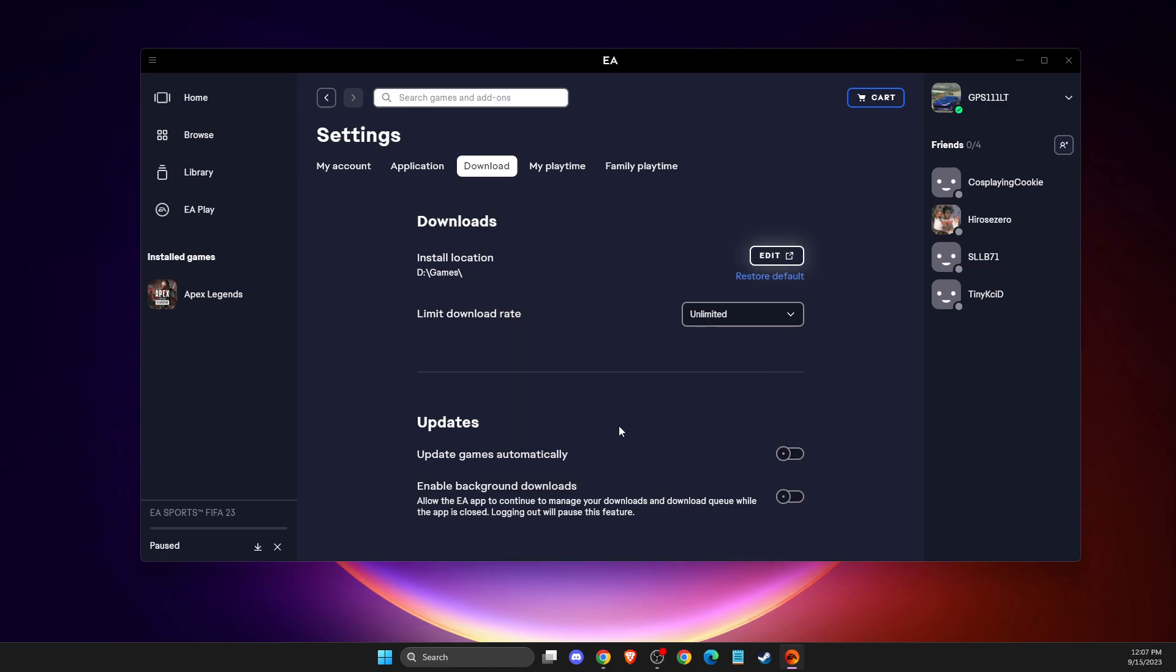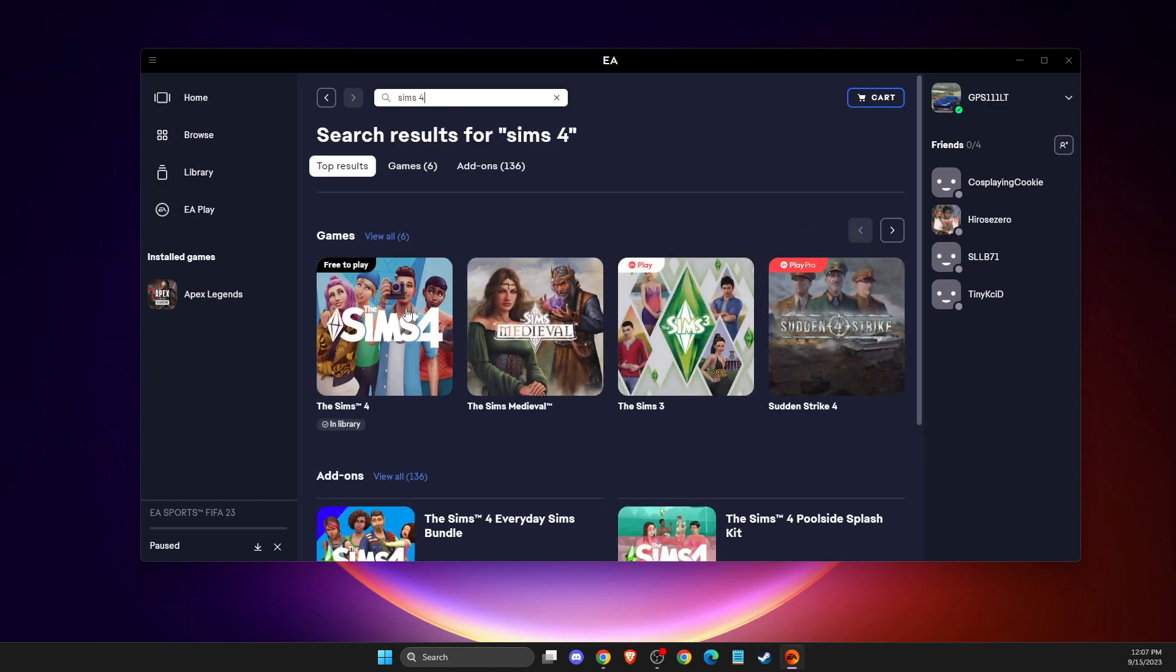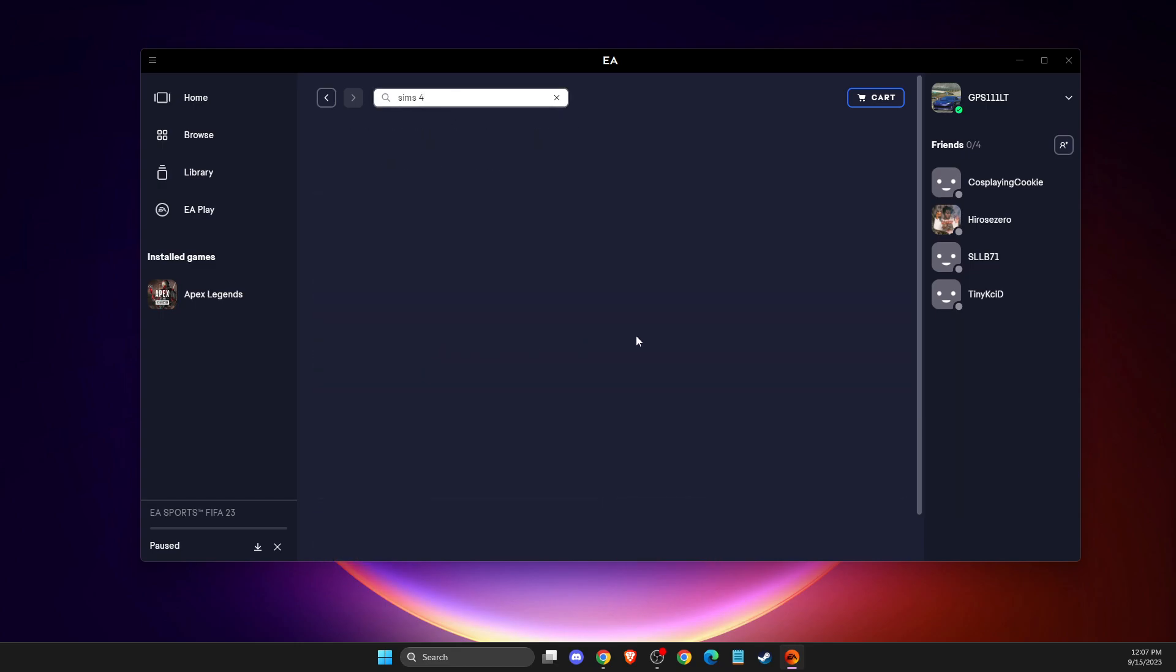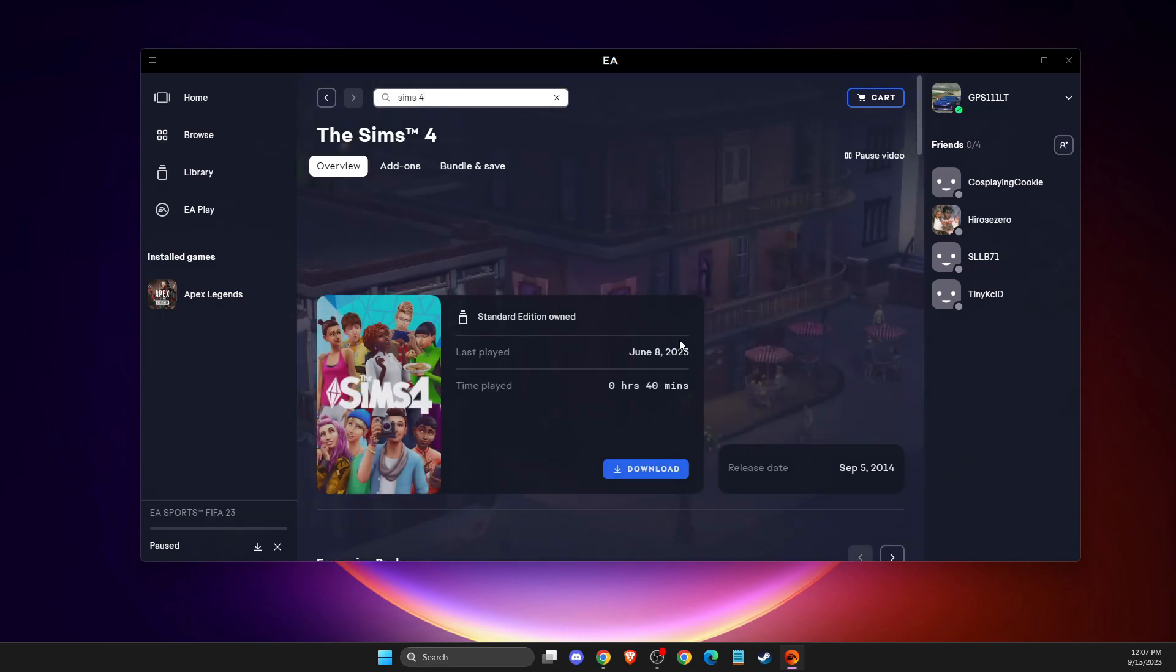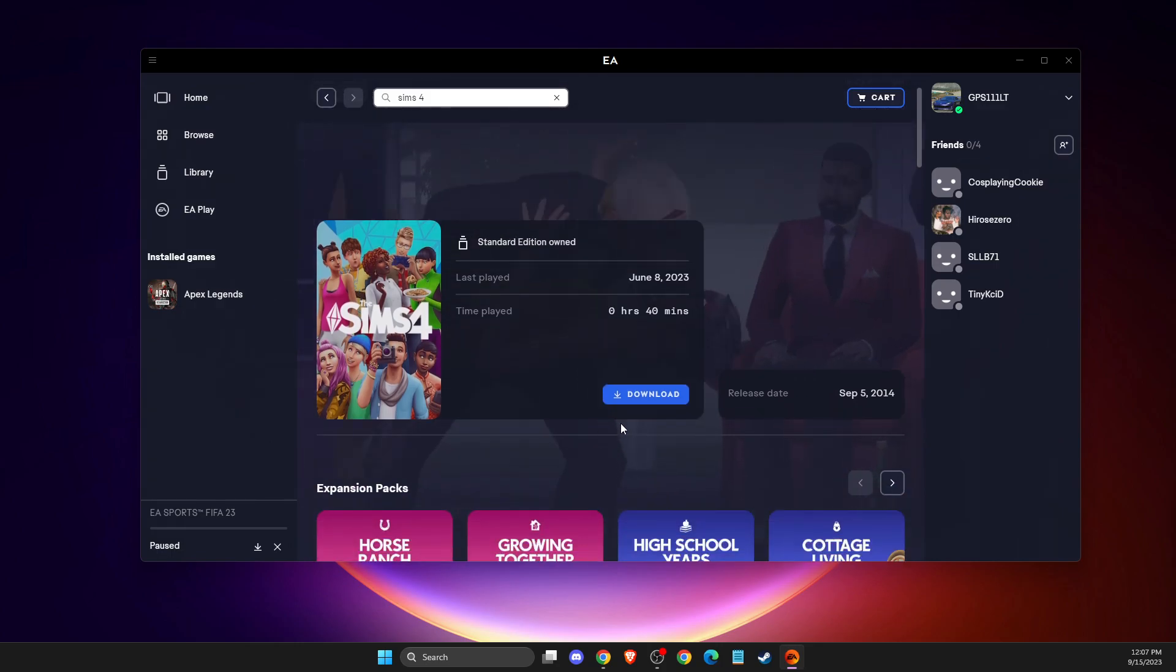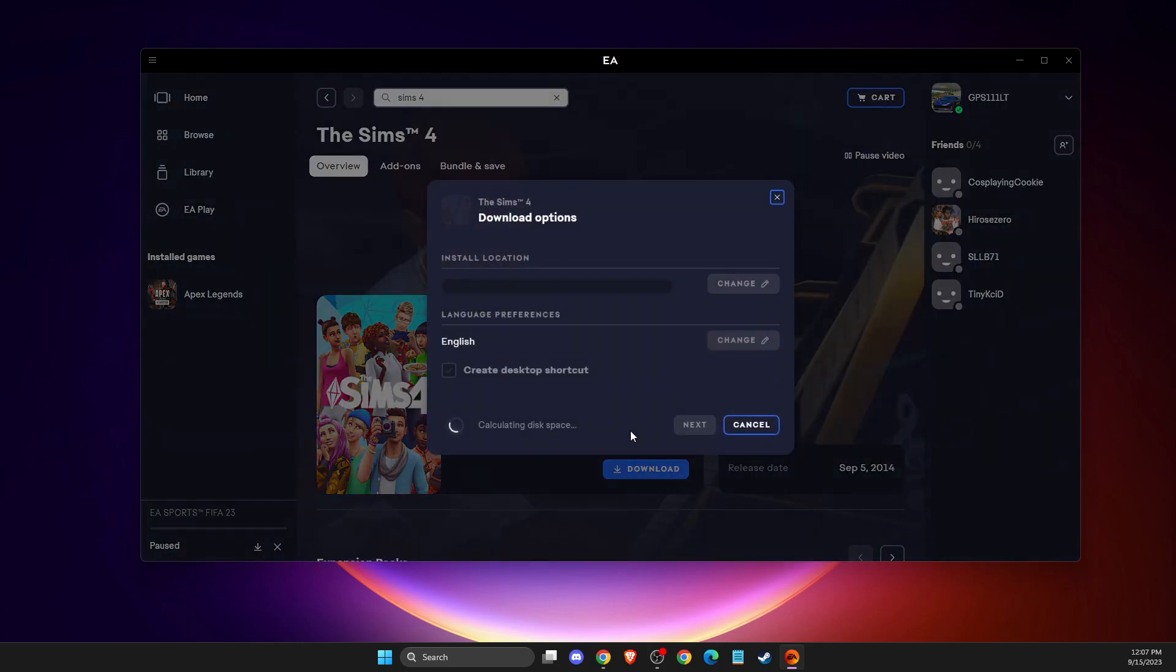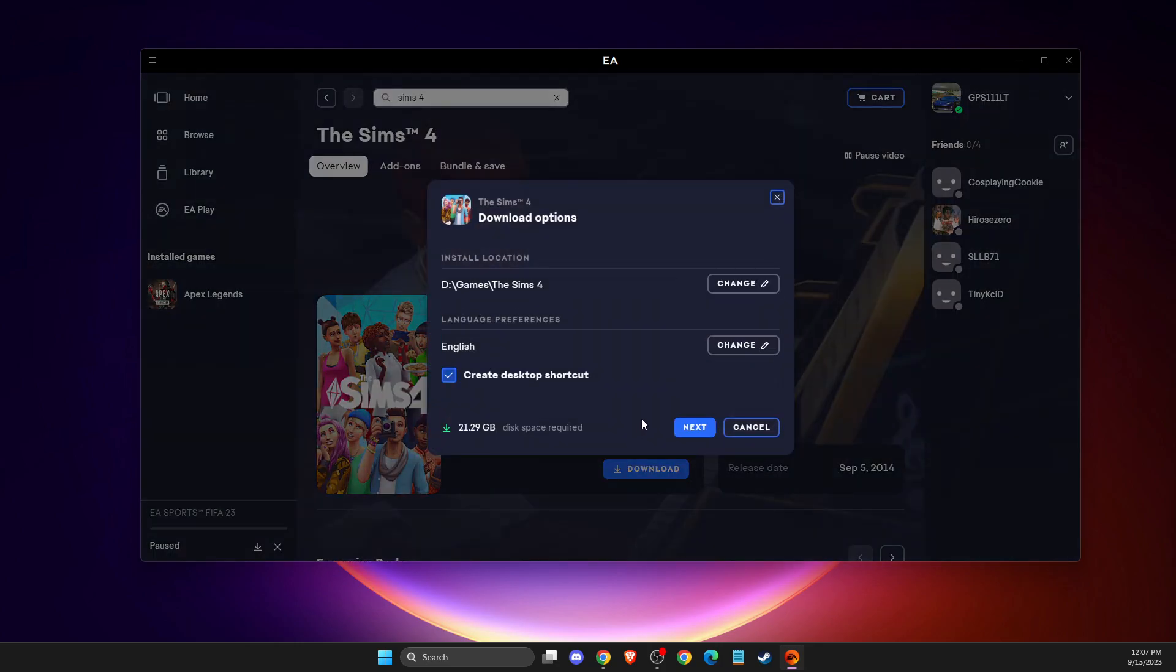Select the games folder, and as you can see, the location is changed. Then find the game you want to install, for example, The Sims, and download it. As you can see, it will be on the external drive.